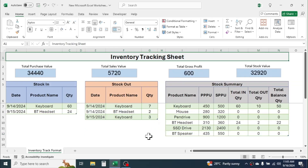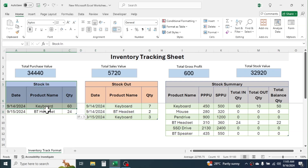In this tutorial I am going to show you the step-by-step process of creating an inventory tracking sheet in Microsoft Excel. First of all, let me quickly explain how this system works. Here I have the stock in section.